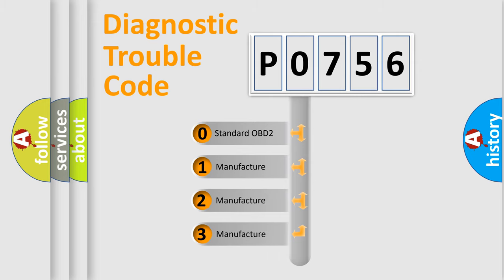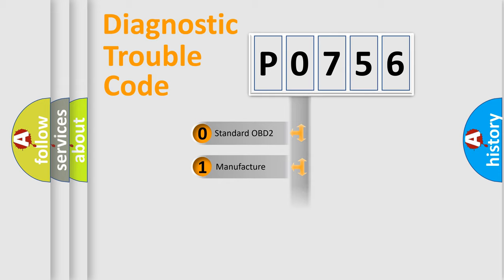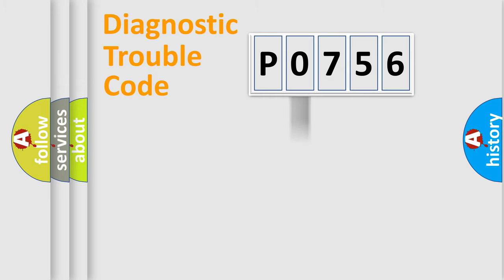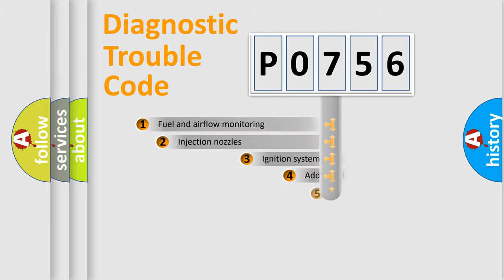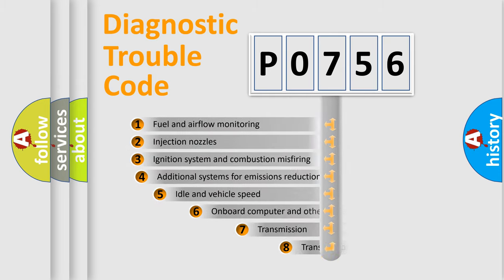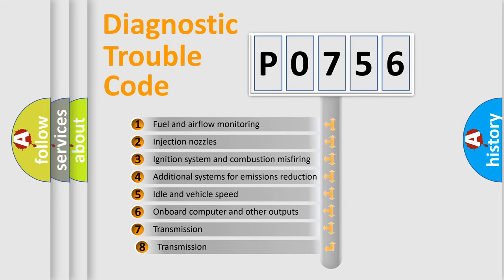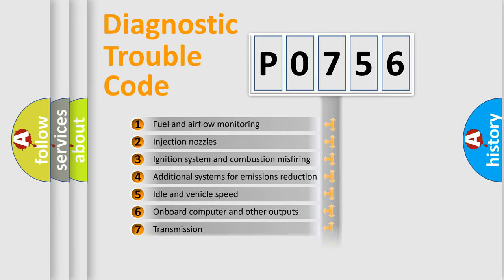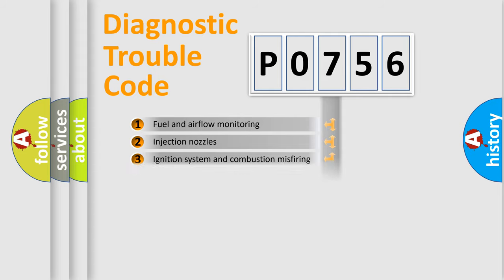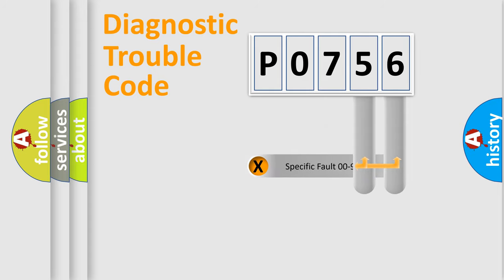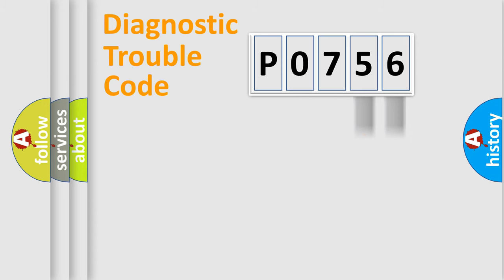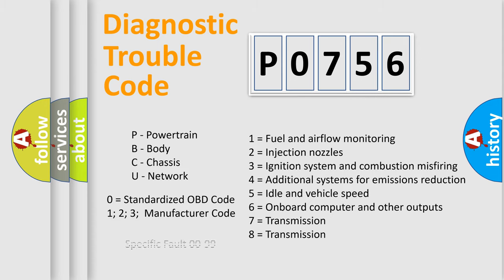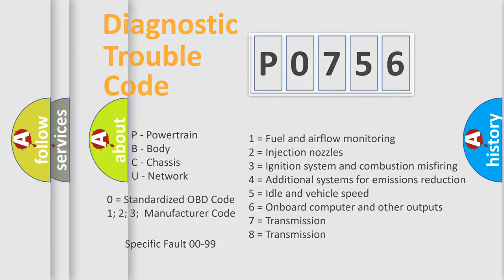If the second character is expressed as zero, it is a standardized error. In the case of numbers 1, 2, 3, it is a car-specific error. The third character specifies a subset of errors. The distribution shown is valid only for the standardized DTC code. Only the last two characters define the specific fault of the group. Let's not forget that such a division is valid only if the other character code is expressed by the number zero.